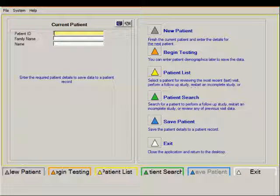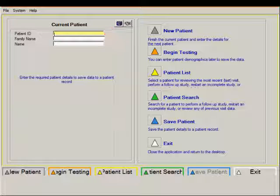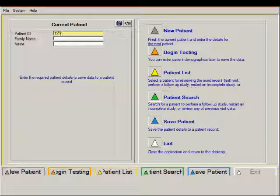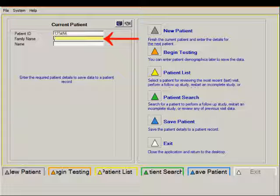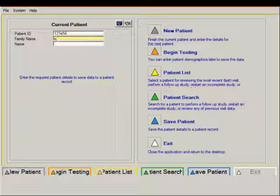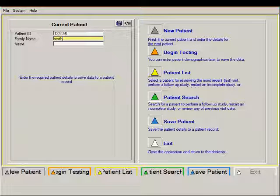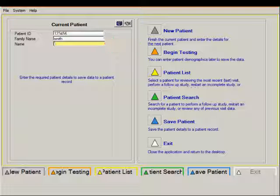Once you do that, the highlight for the patient ID number appears in yellow on the left half of the screen. At this point you just need to enter in the patient's ID number and then press enter and the highlight will then move to the next cell for the patient's last name. Type in the last name, press enter, and then enter in the first name.